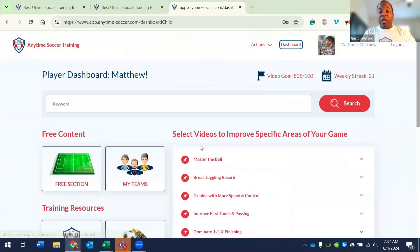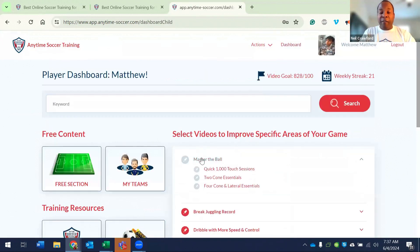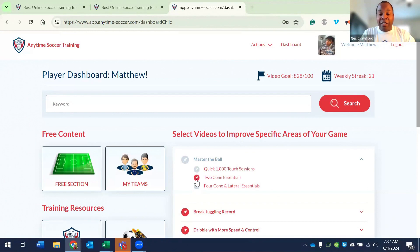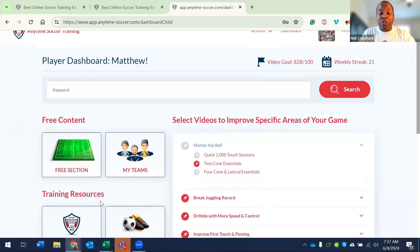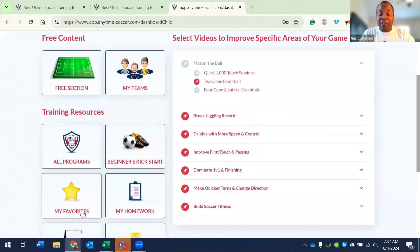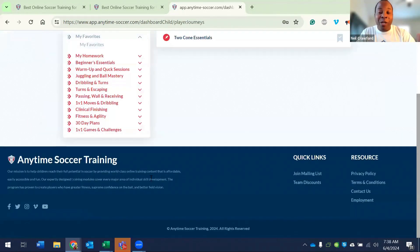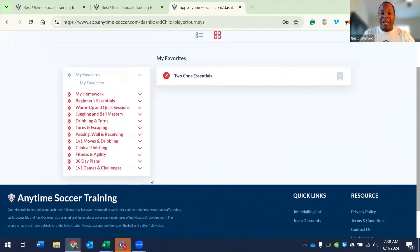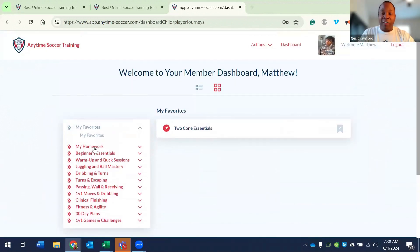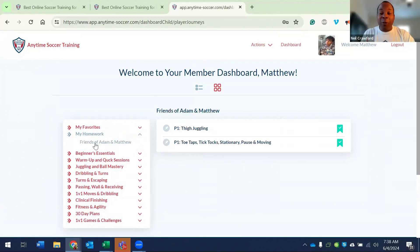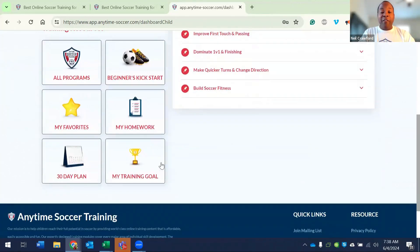So if Matthew wanted to pin a folder or if I wanted to pin a folder on behalf of Matthew and I click the pin button, it would just go straight to his favorites. He does not have the ability to assign homework. It just goes to his favorites. But the homework that I assigned to the team appears in Matthew's homework folder.